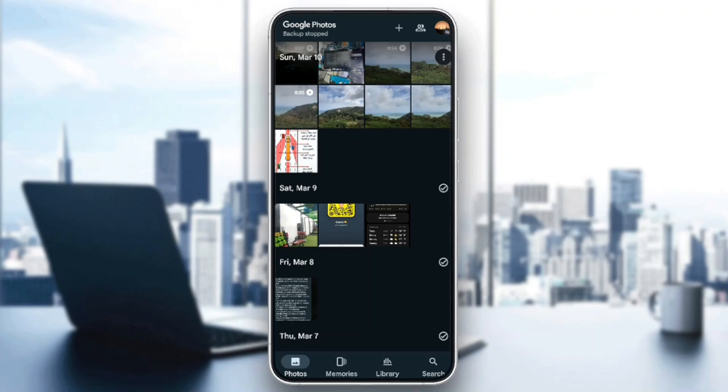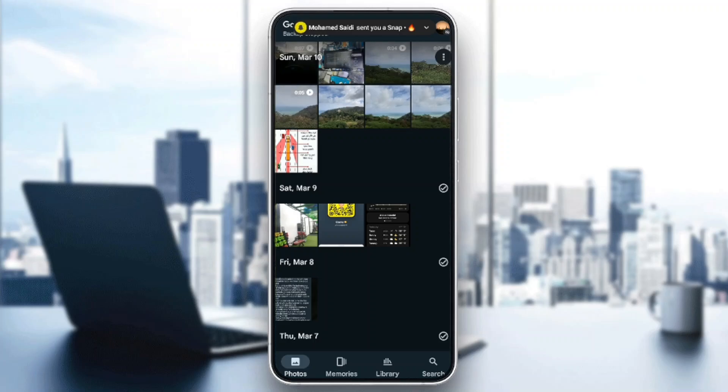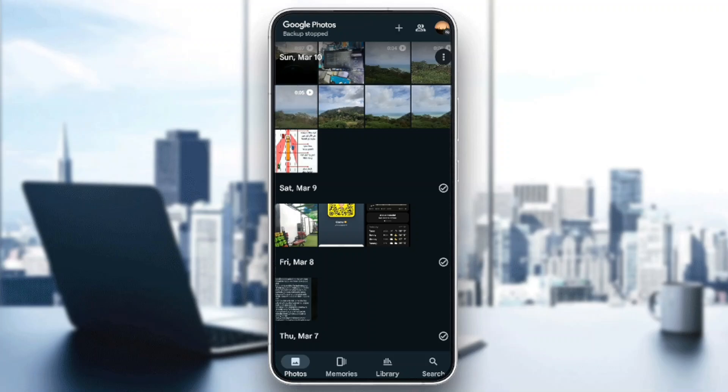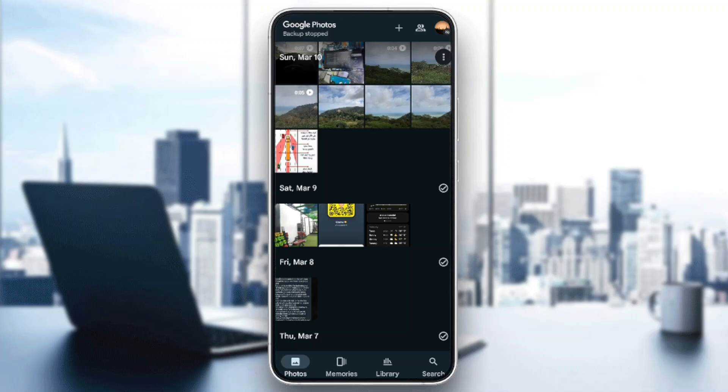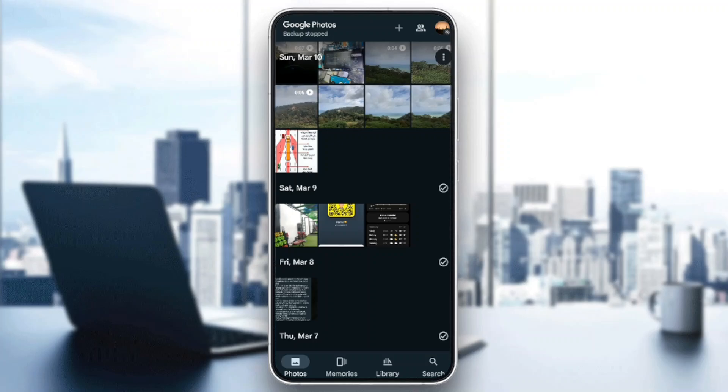As you can see, I'm right now in Google Photos and this is how the home page looks like. Right here at the bottom you're going to find all of the sections. You're going to find Photos which is the home section, Memories, Library, and also Search. Here in the top right corner you're going to find your profile icon.